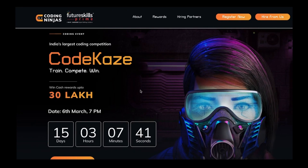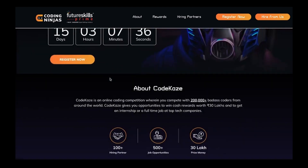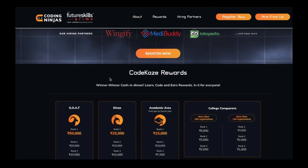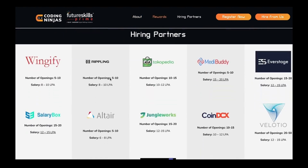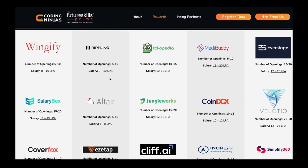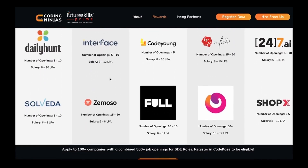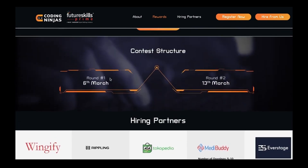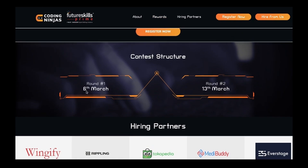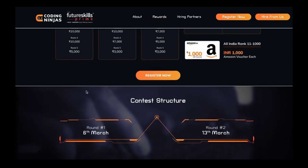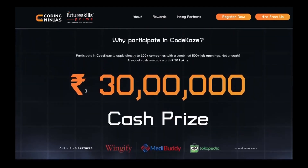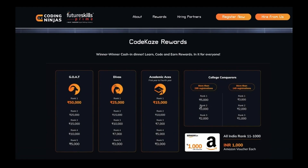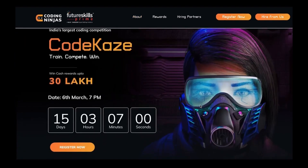Before we begin, let me tell you about a coding contest called Code Case by Coding Ninjas, in which you can participate and be eligible for internships at 100+ hiring partners like CoinDCX, Wingify, Tokopedia, Medibuddy, Coverfork, E-Step, and many other companies hiring for jobs as well as internships. This is open for all year students. The contest will be conducted on 6th of March, with prizes worth 30 lakh in cash in different categories. The link is in the description.